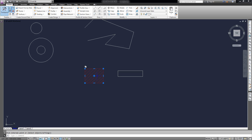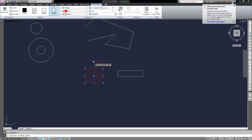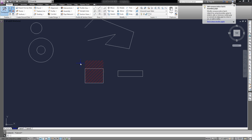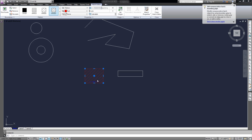Now you've got a hatch object, which you can select, and you can actually change the boundaries by dragging them, and hit Undo to go back. You can also change the properties of an existing fill or hatch by selecting it, and the hatch editor will open up.